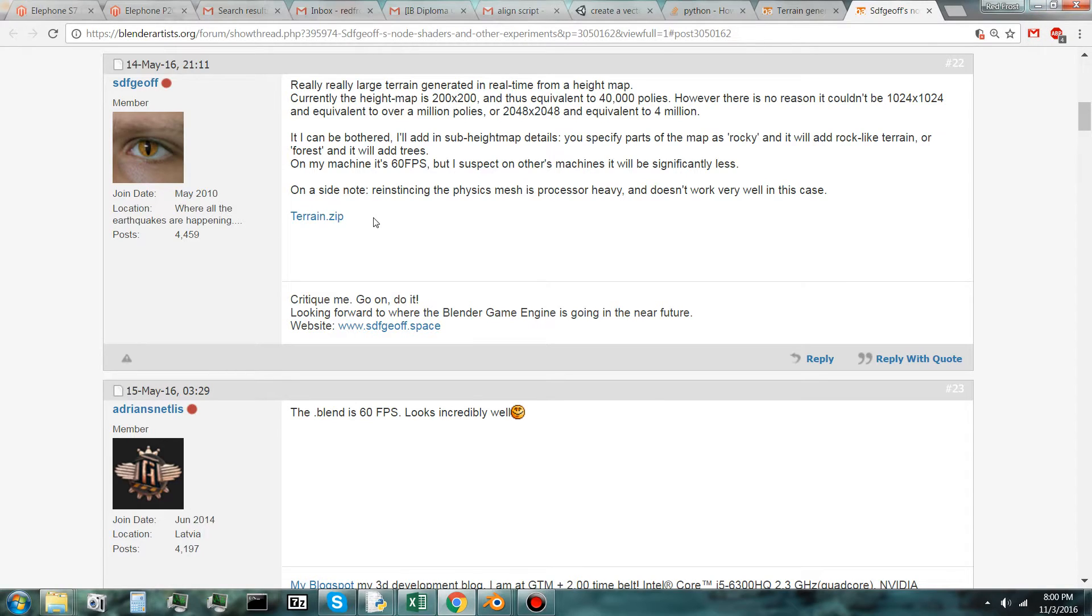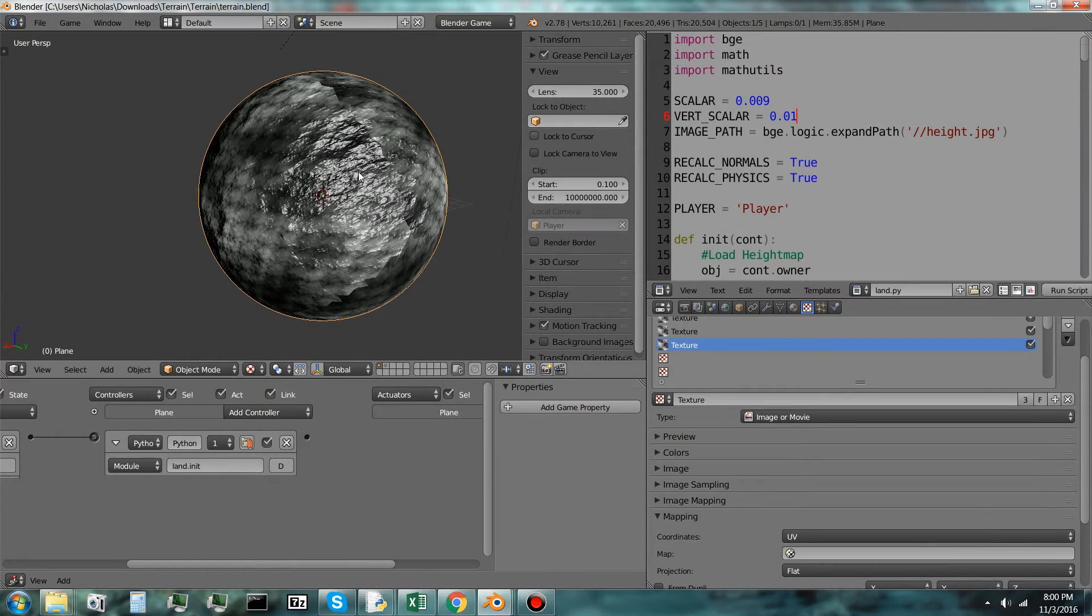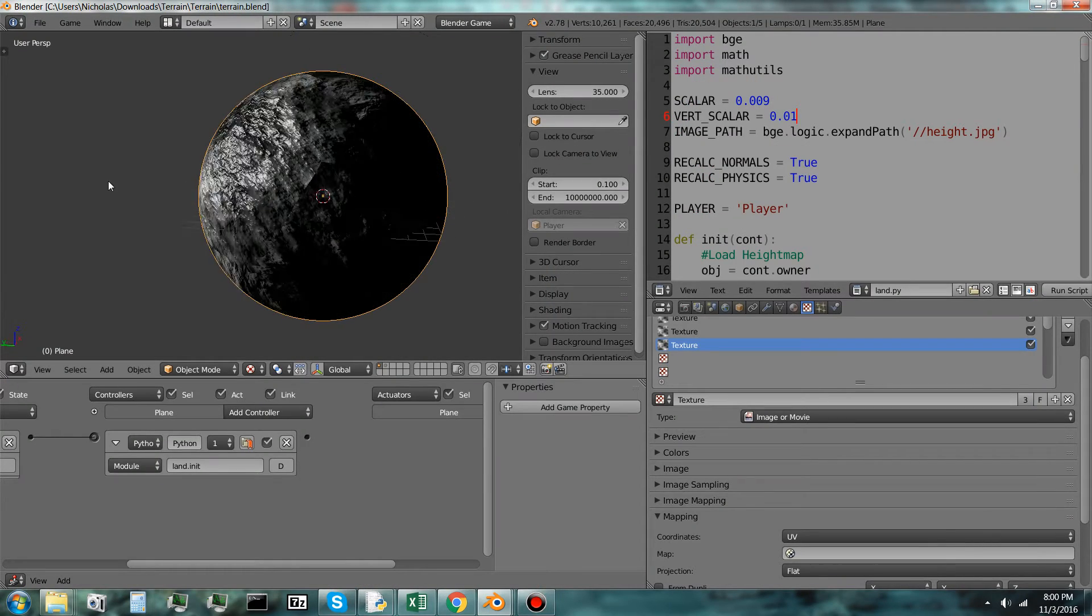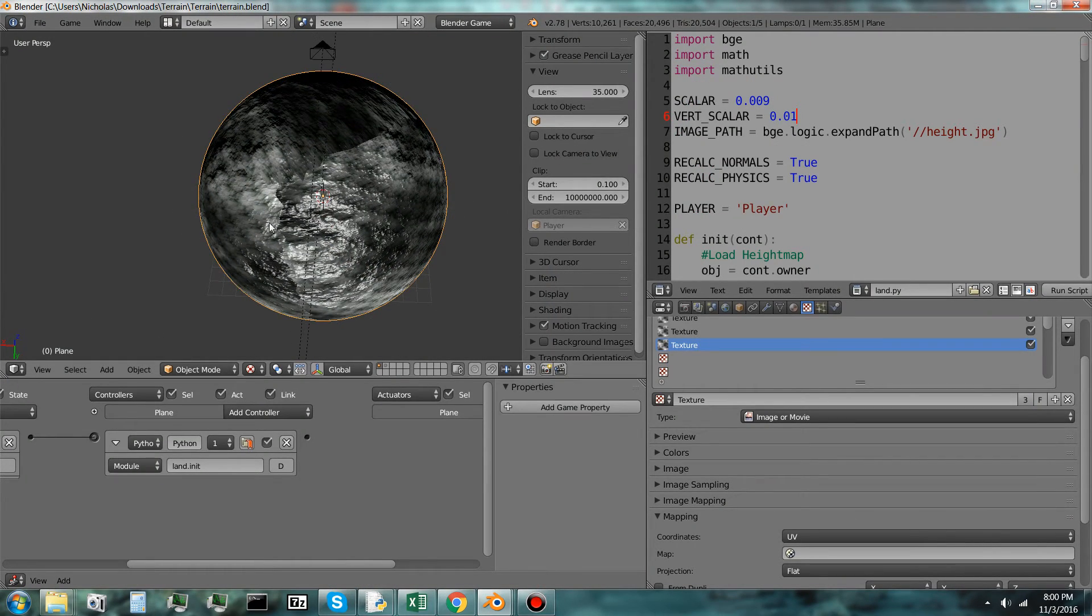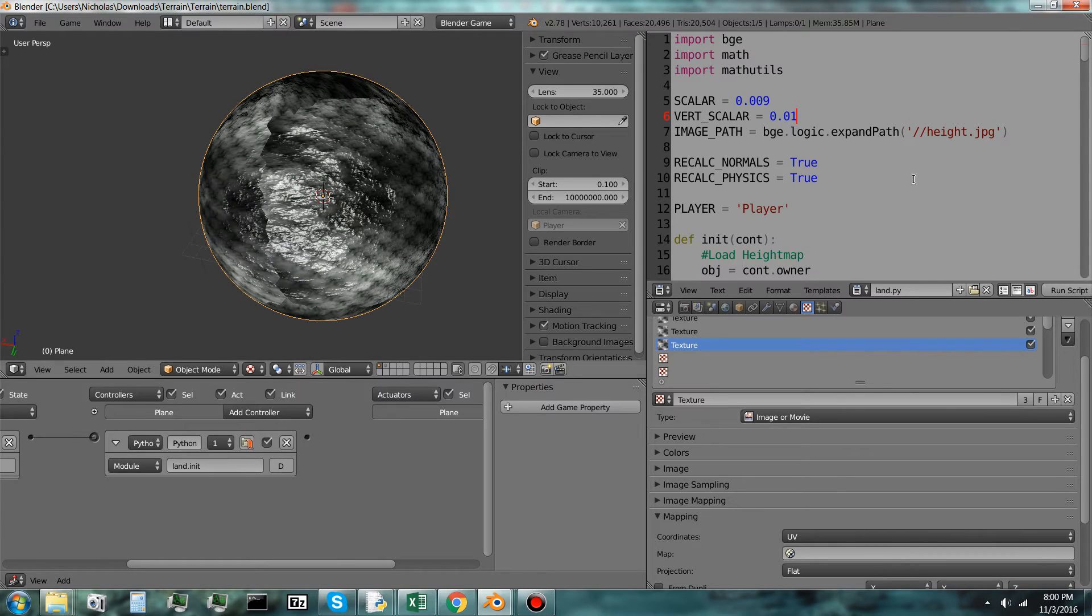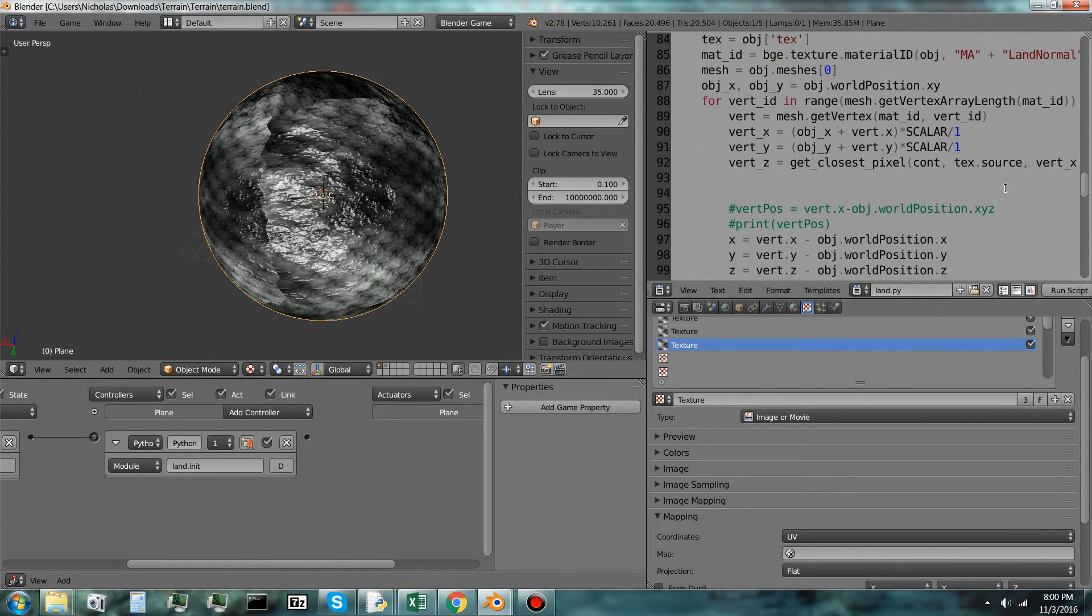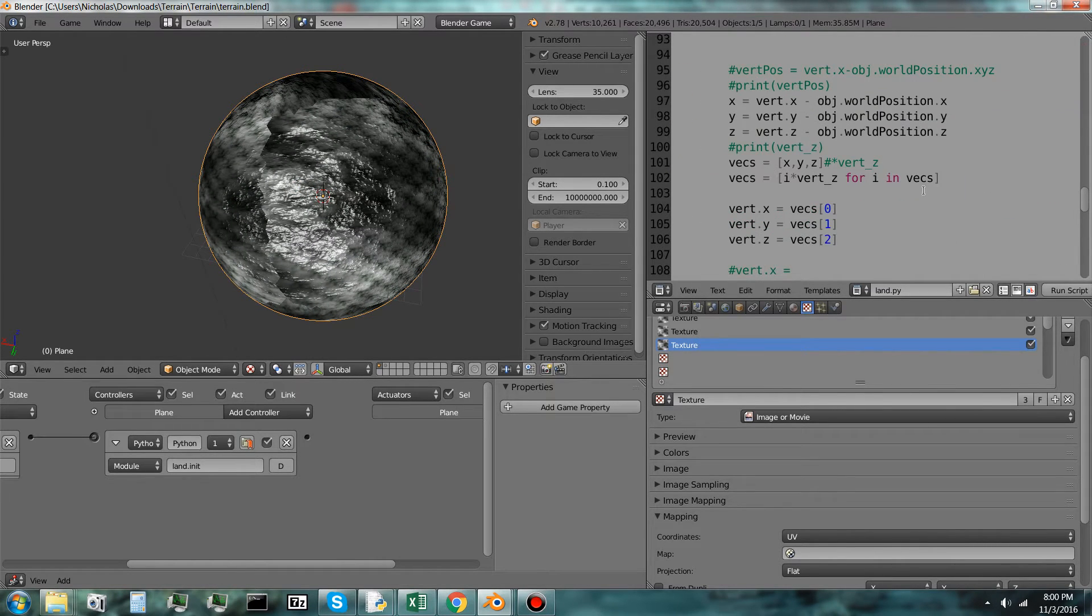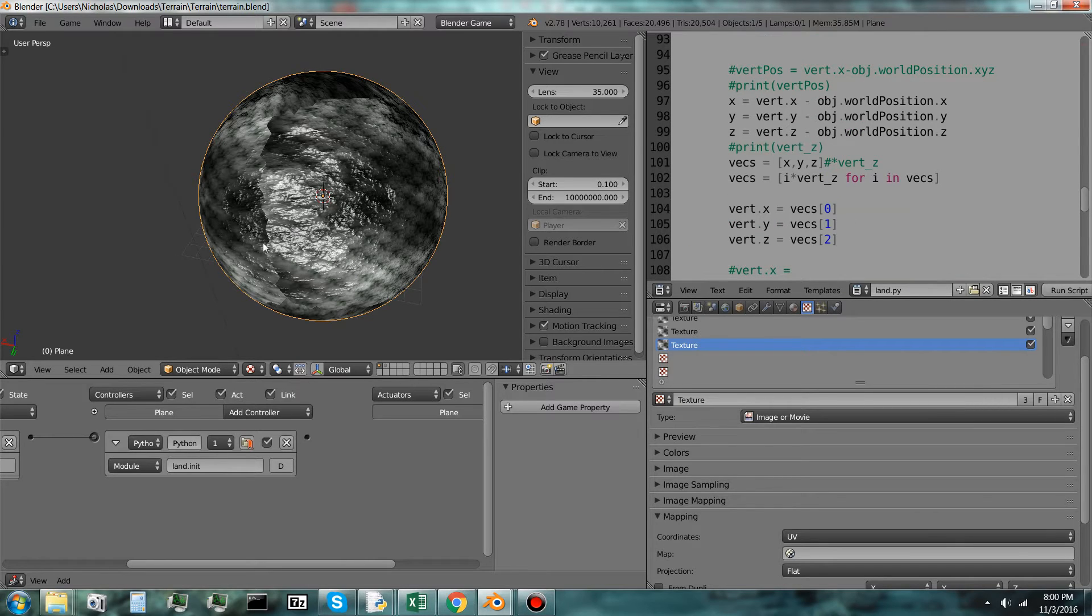And so I just decided to download the terrain.zip, see what it does. And so it was just a basic terrain, procedural terrain generator that only displaces on the Z-axis. And I went ahead and modified it a little bit right here and made it displace on the X, Y, and Z-axis.